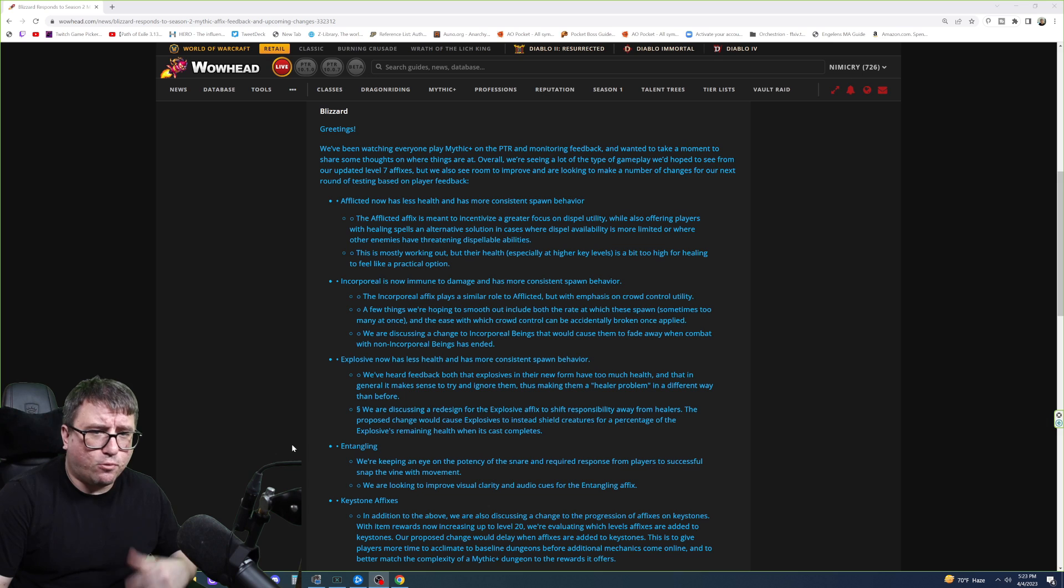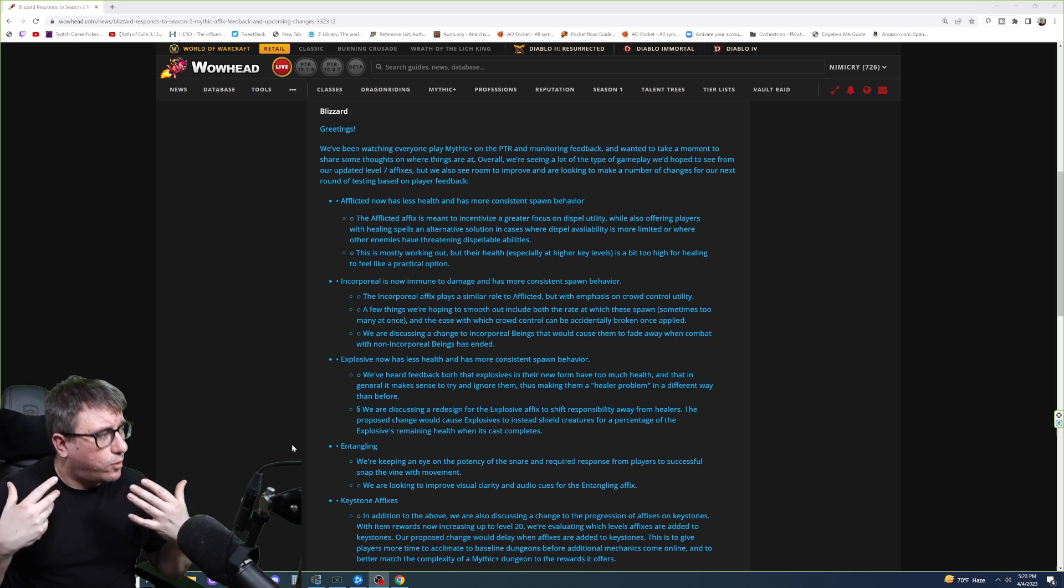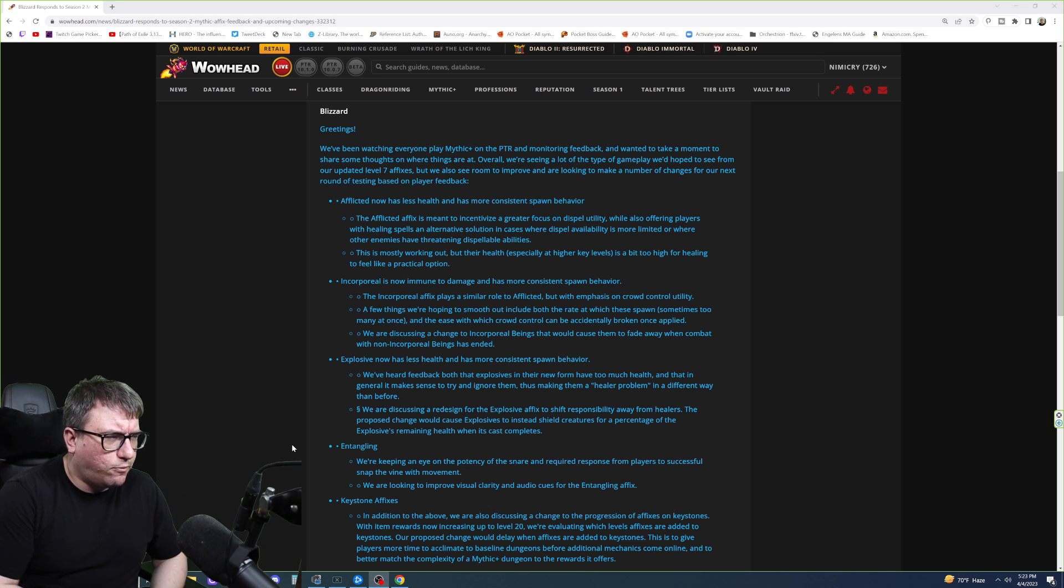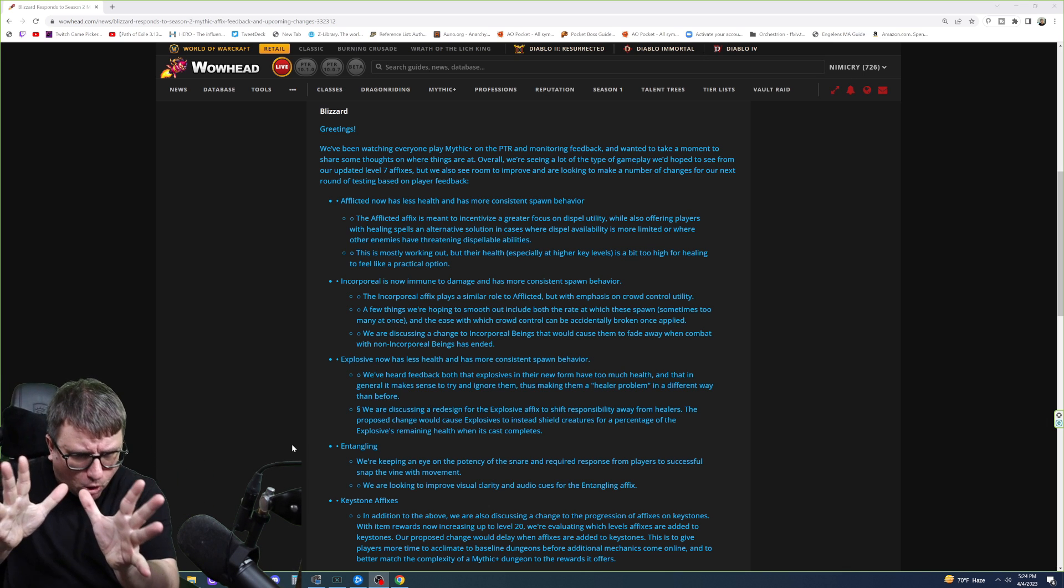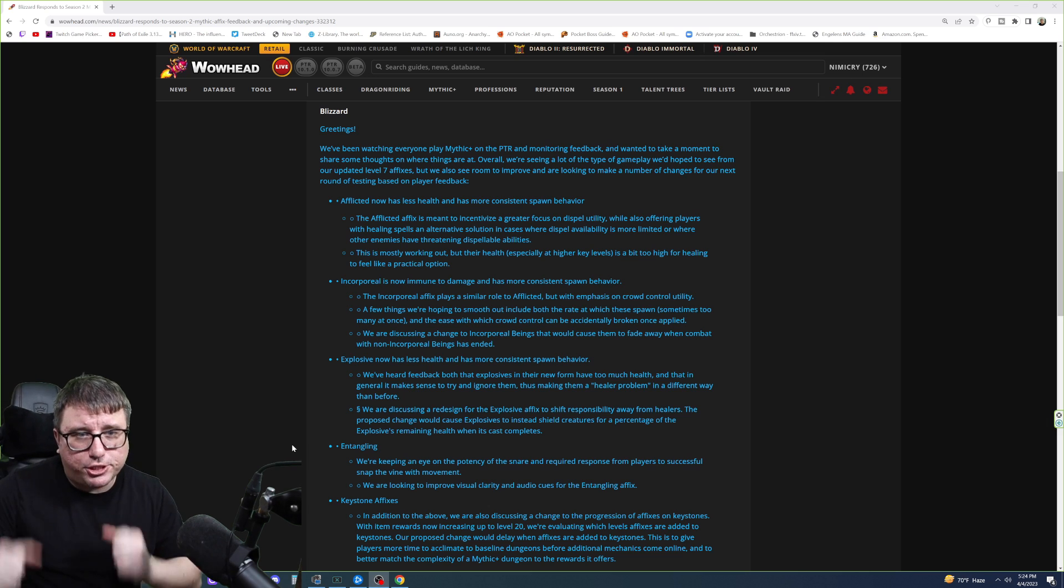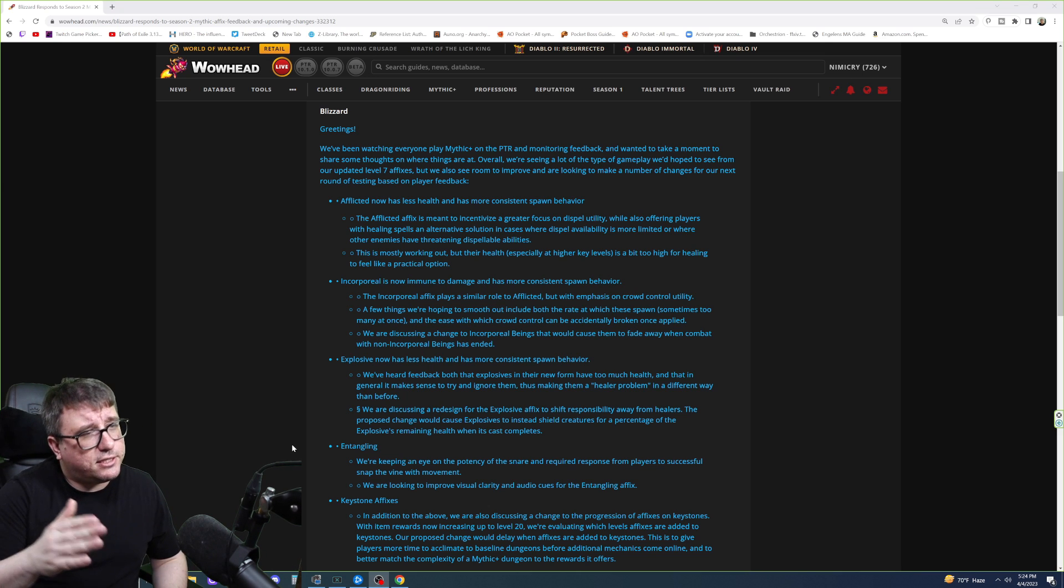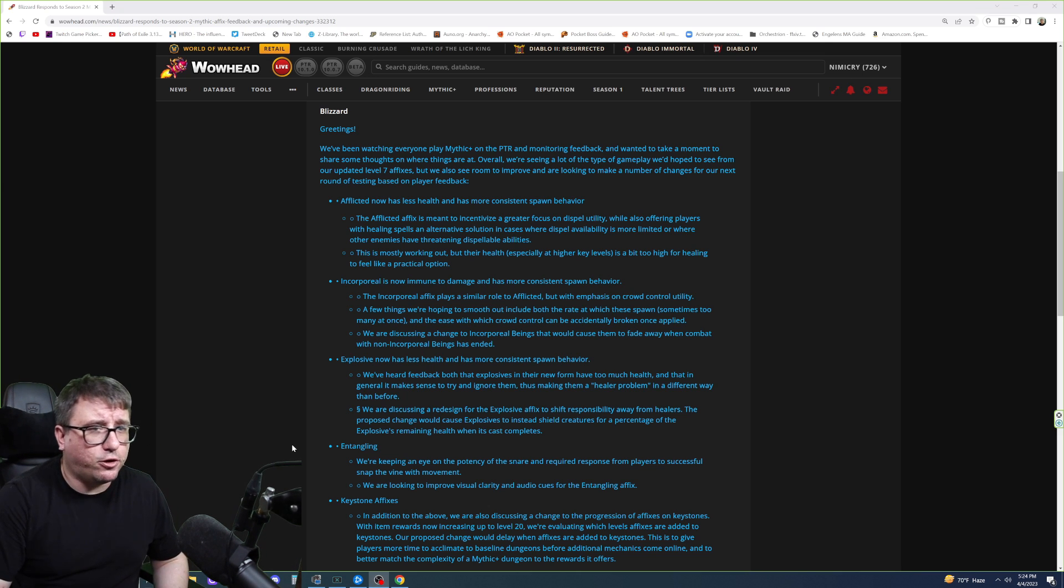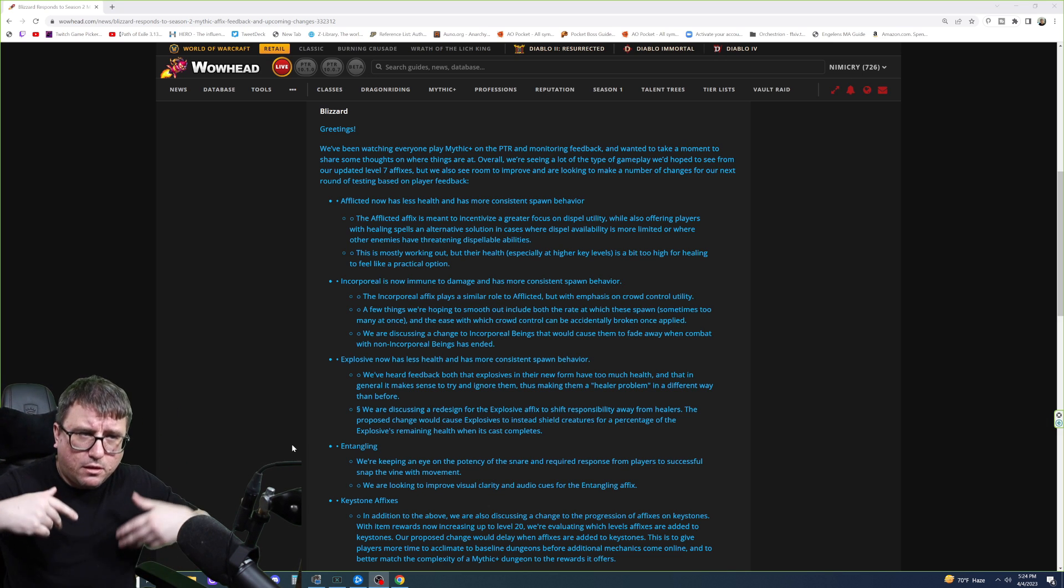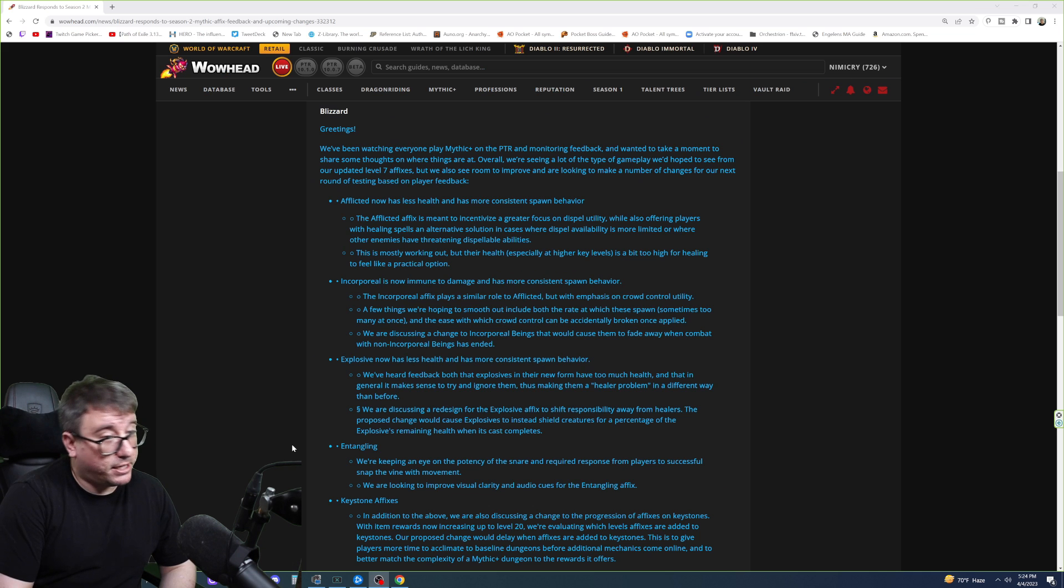The fact they said more consistent spawn behavior means, to me, that they weren't spawning at the rate they were required to. Something a little bit more consistent, because once it's consistent, you can plan for it, once you can plan for it, you can play around it. And that's the idea of Mythic Plus, is you have these circumstances to overcome, play around them. Now, we have Incorporeal. Incorporeal is now immune to damage, and has more consistent spawn behavior. Ooh, that's a big one, because if you can kill something, well, then it's not a problem. It's like, oh, that's gonna be a real problem if that thing goes to the well and poisons it. Axe. Now it's not a problem. We can all go have a picnic.